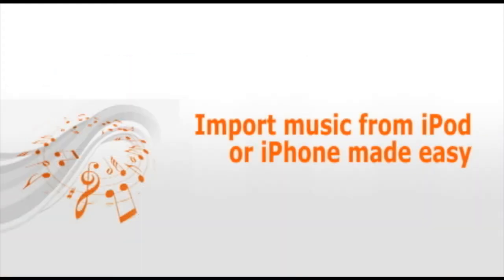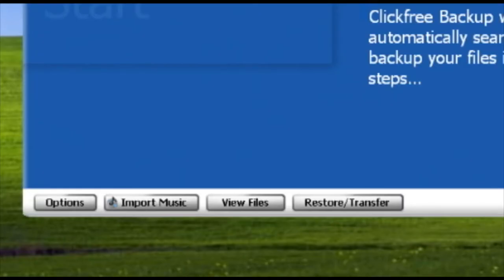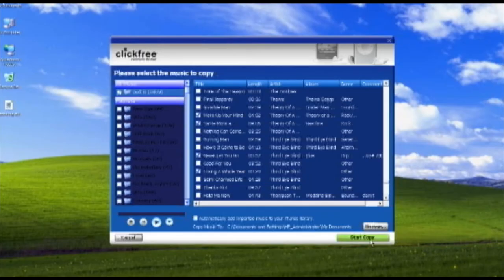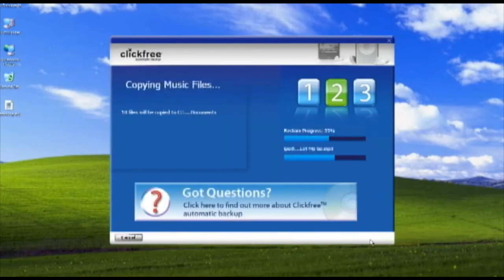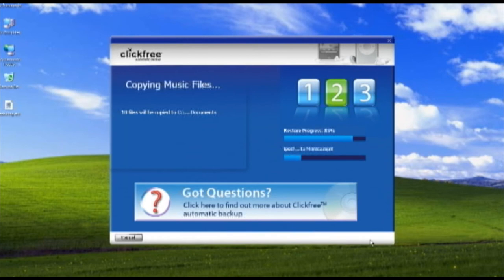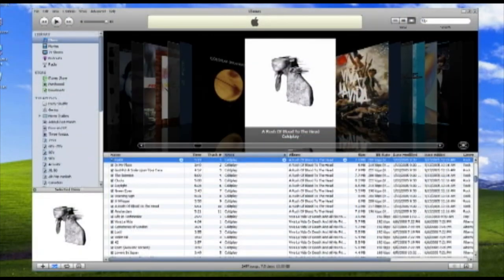The Transformer SE is the easiest way to transfer music from your iPod or iPhone to a new computer. With your iPod connected, click Import Music. You can choose which songs you want to import or choose Select All. The Transformer SE will automatically import music and playlists directly into your iTunes library.